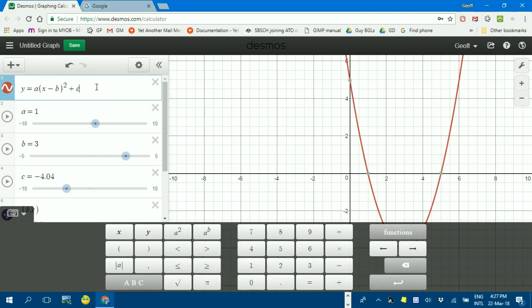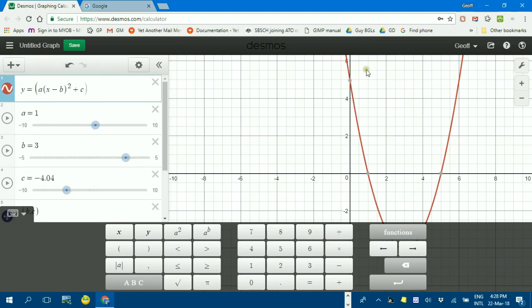Another function that's a little bit counterintuitive, but sort of makes sense when you see it, is how to restrict the domain. Basically, you'd have to multiply the whole function. I'll just put brackets around the entire function. Notice it's put in the right-hand bracket for me. I'll just multiply it by curly brackets. Don't have to put the multiplied symbol in.